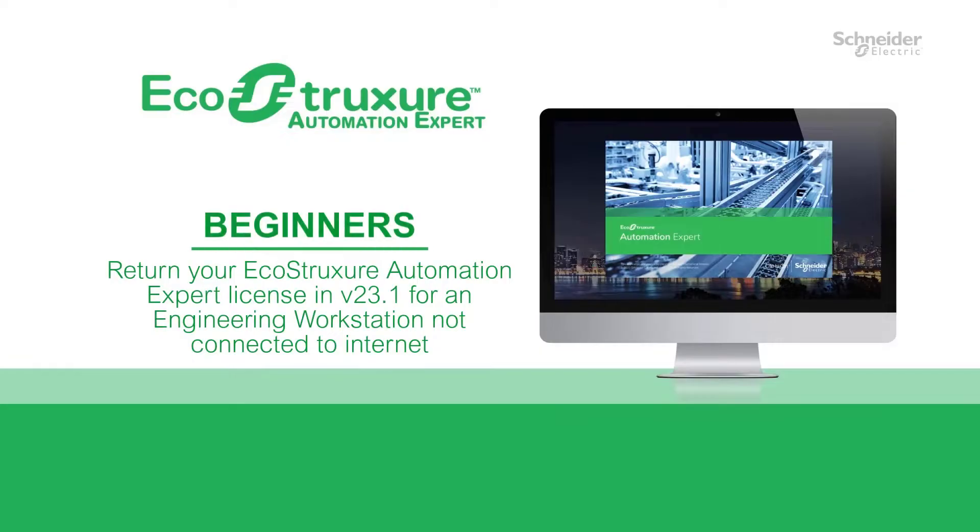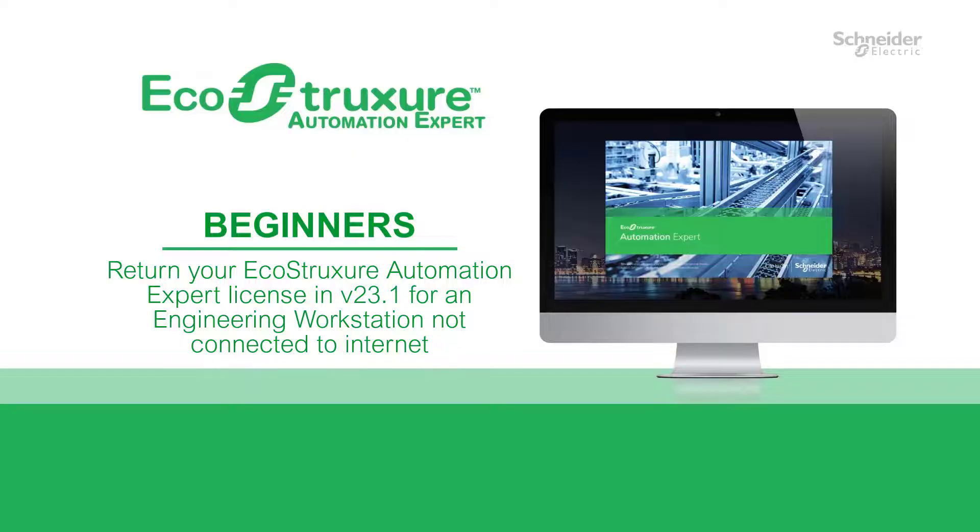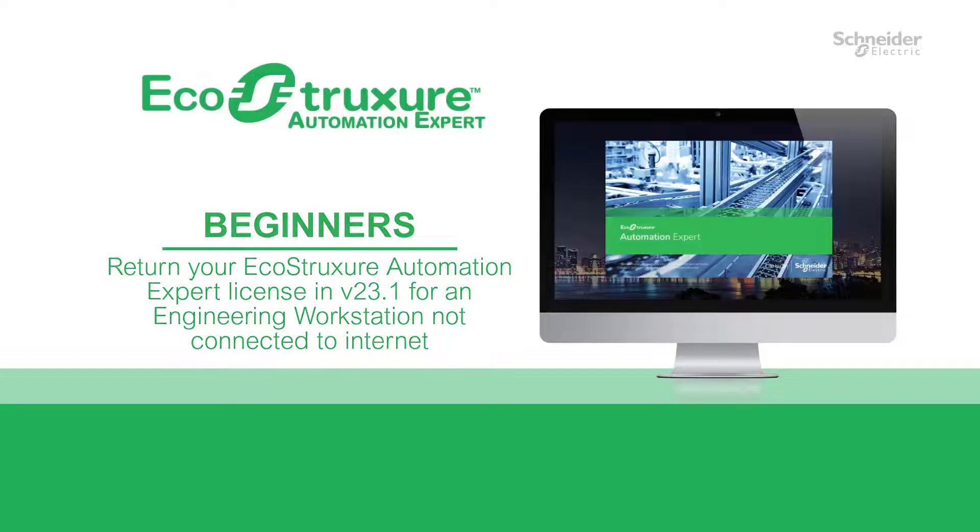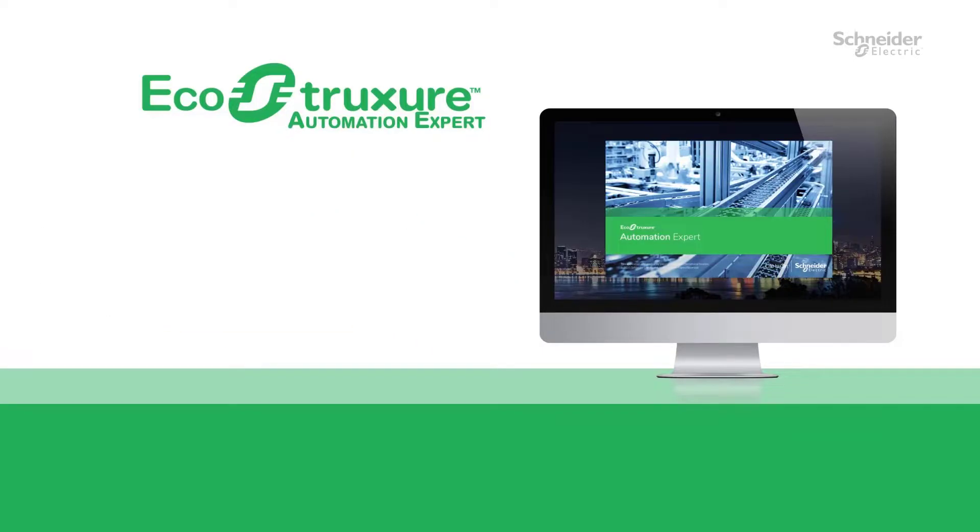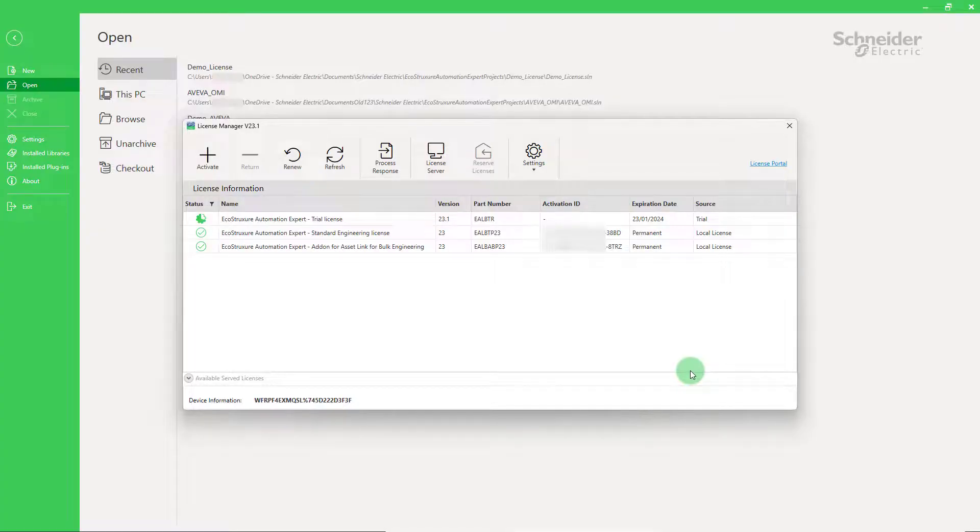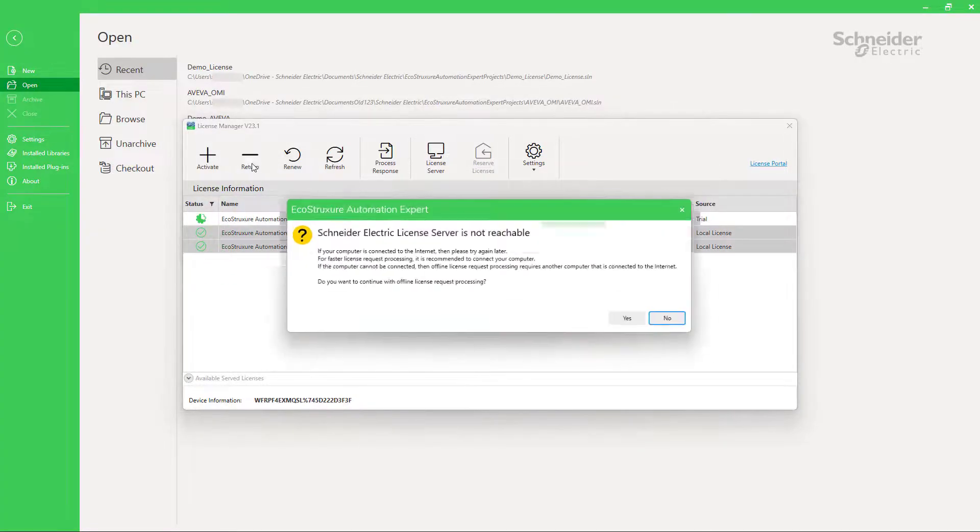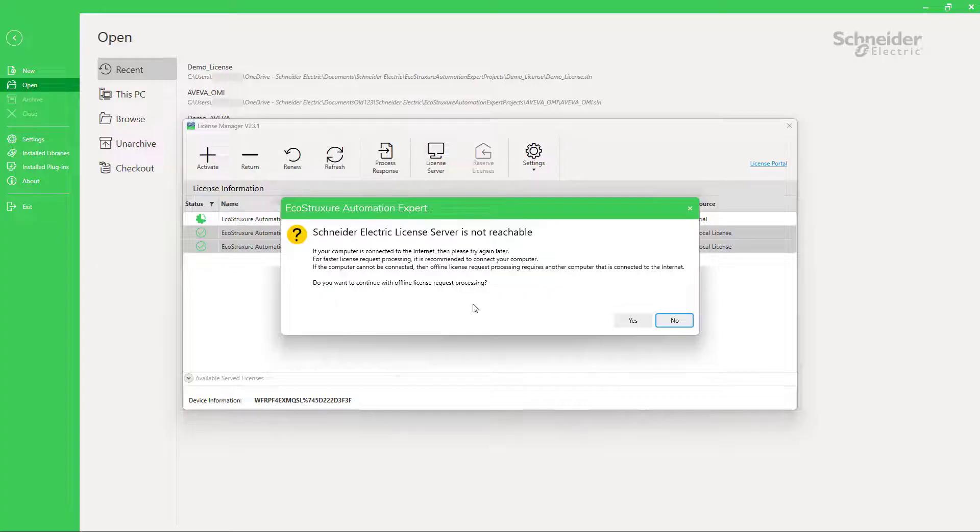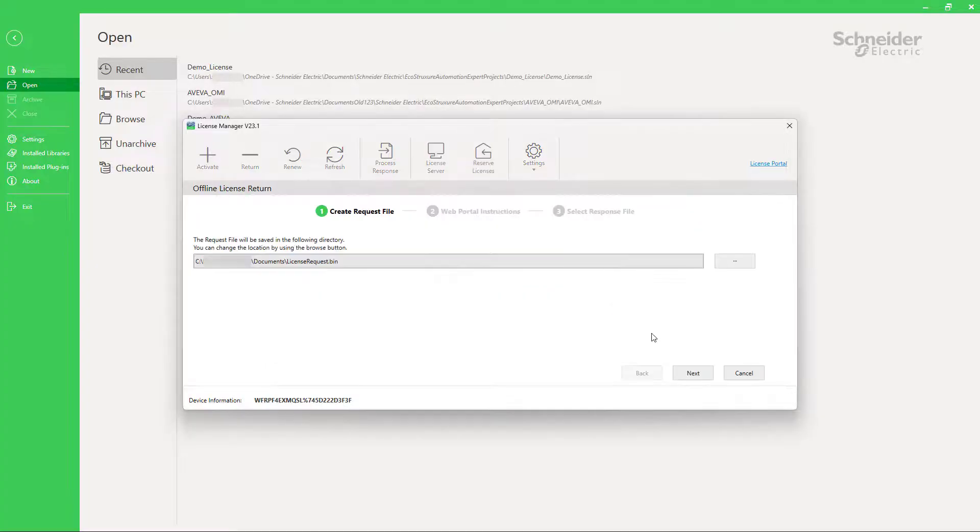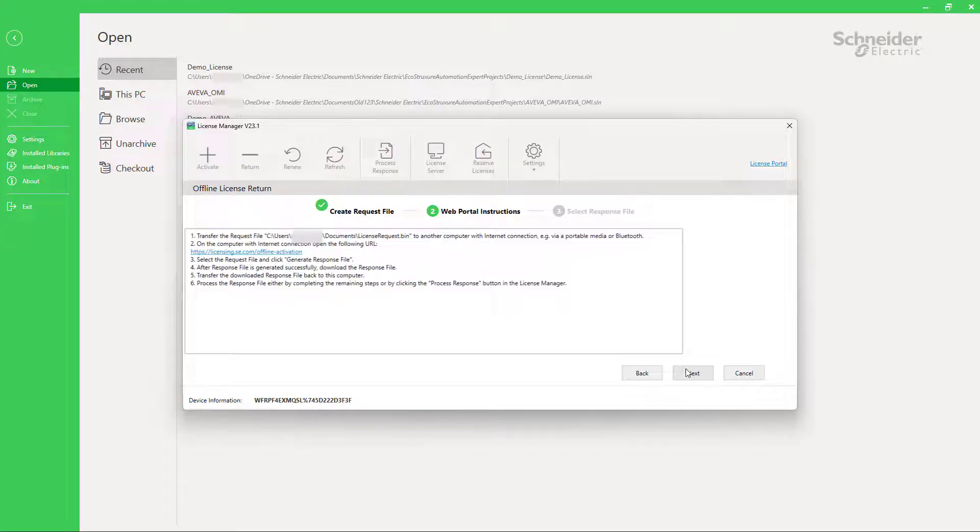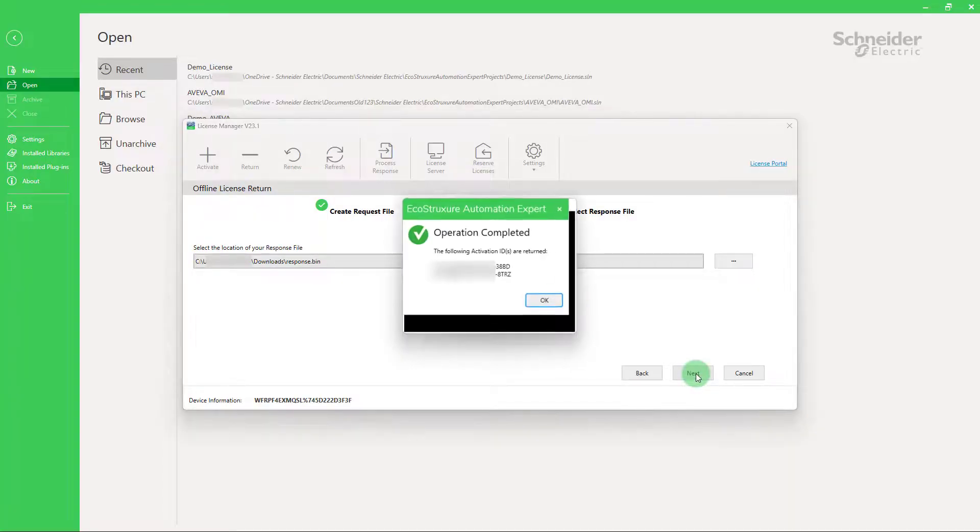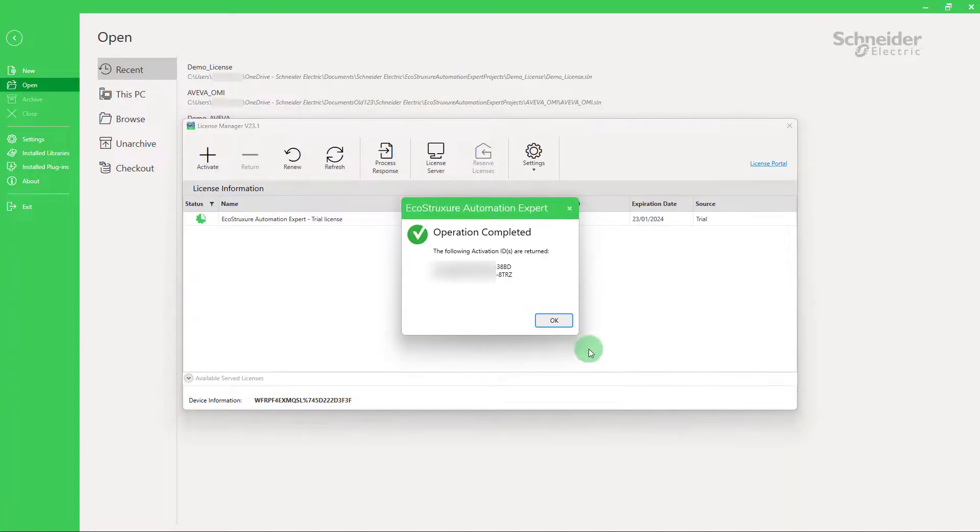Now, let's see how to return licenses in EcoStruxure Automation Expert version 23.1 and above for an engineering workstation that is not connected to the internet. Returning licenses follow a process that is very similar to the activation process. Select the licenses to return and generate the request file in the license manager. Afterwards upload this file in the web portal on the computer with internet access. Download then the response file and process it within the license manager on your engineering workstation.